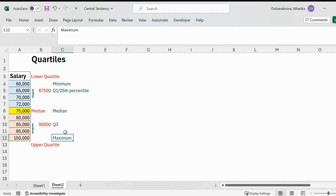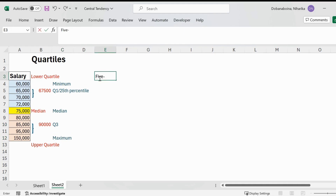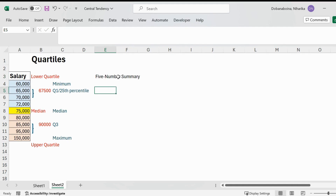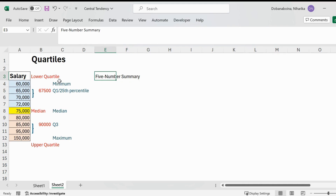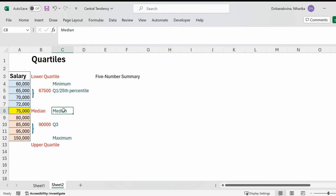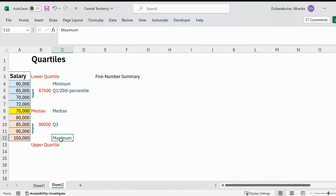These five values — minimum value, Q1, median, Q3, and maximum — together make the five number summary. The five number summary includes the minimum data point, Q1 or the 25th percentile, median or the 50th percentile, Q3 or the 75th percentile, and the maximum value.